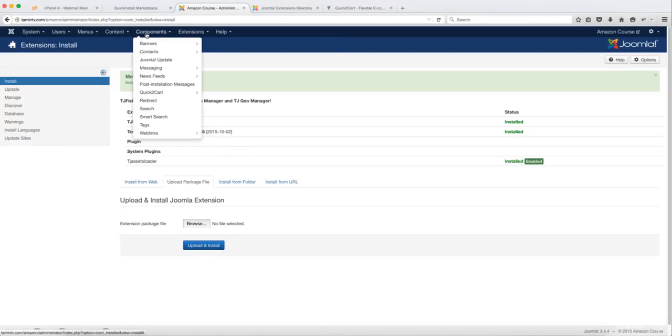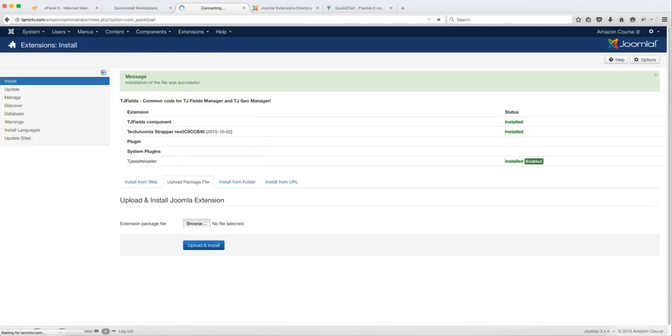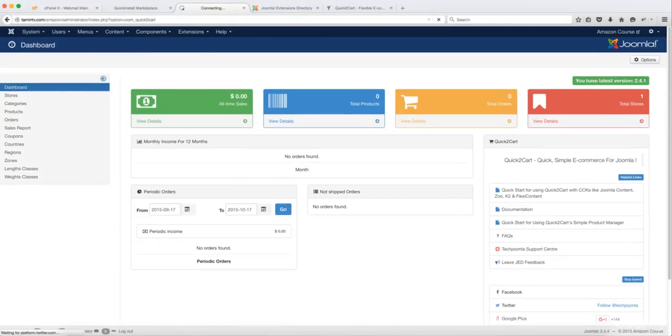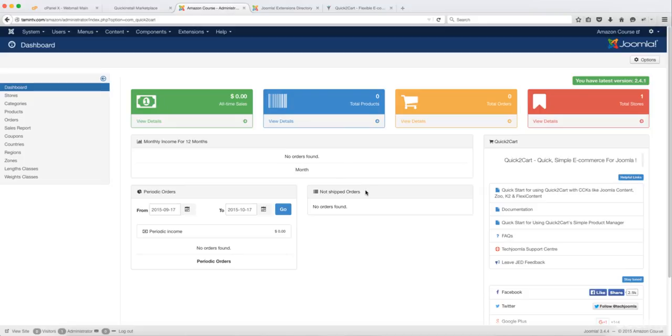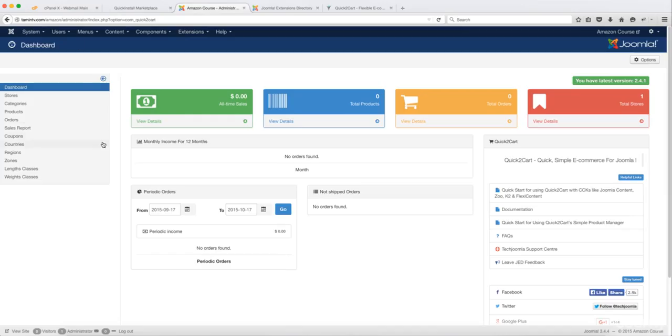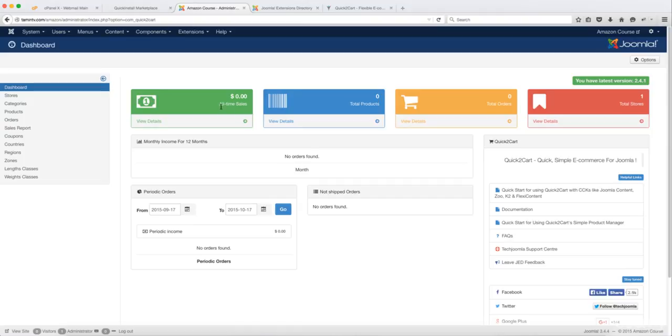So now let's go to Components, Quick2Cart to make sure everything is shown properly and everything is showing wonderfully here. So to give you a quick overview, this is the dashboard for the store owner. Only the store owner is going to be able to see this. And I'm going to go into a lot more details about this later on.